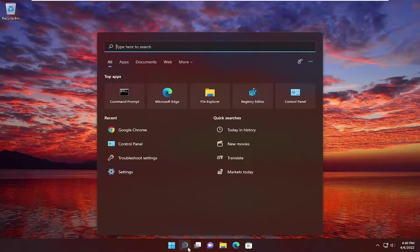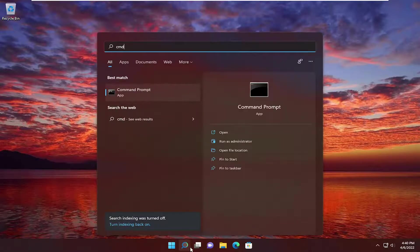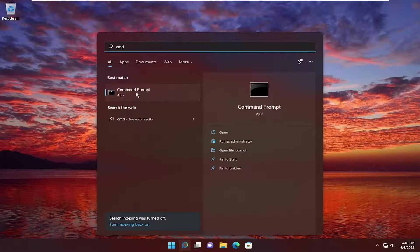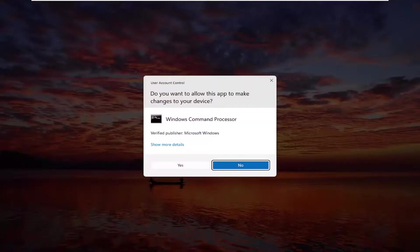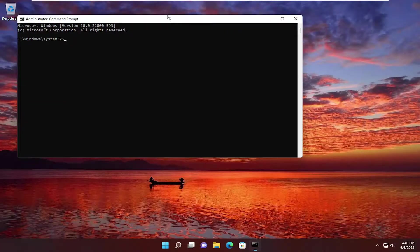open up the search menu. Type in CMD. Best match, come back with command prompt. Right click on it, and select run as administrator. If you receive a user account control prompt, select yes.